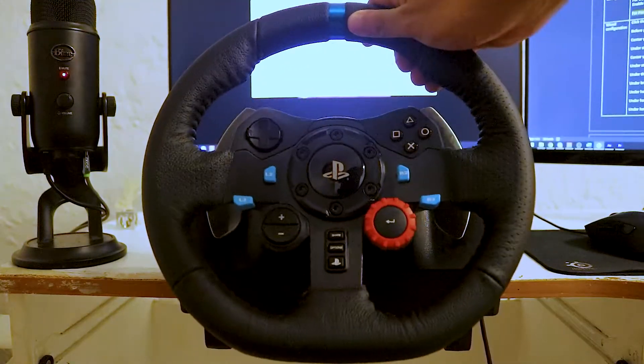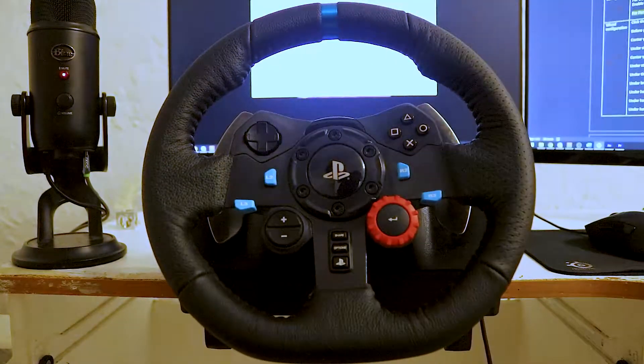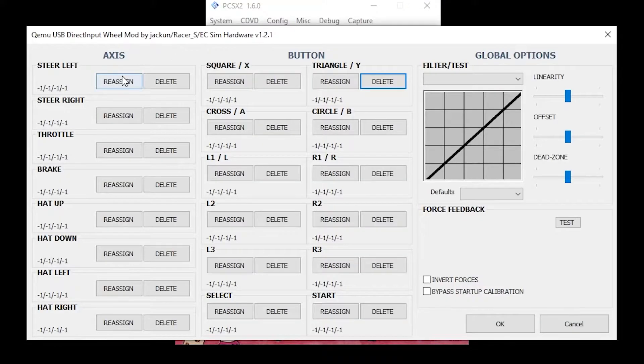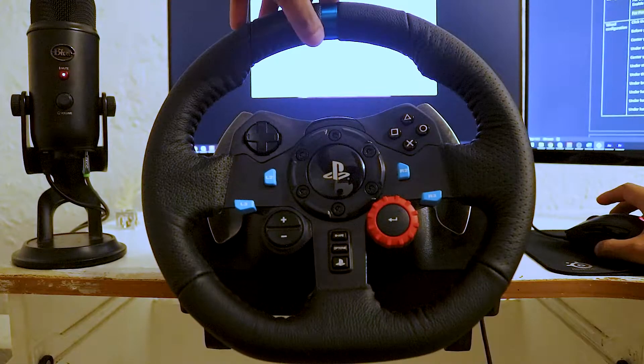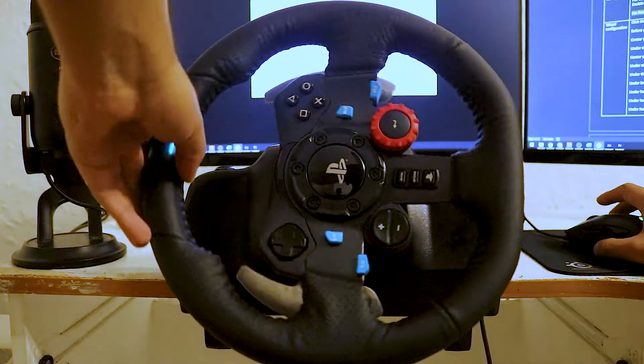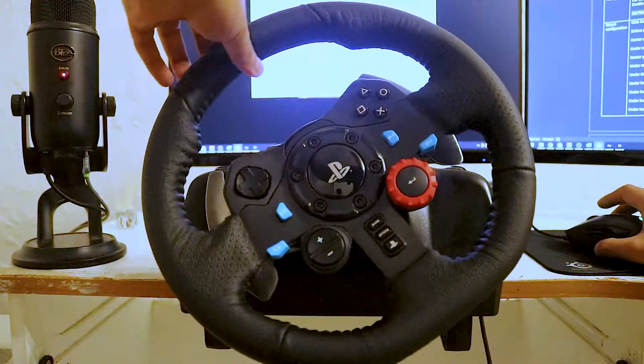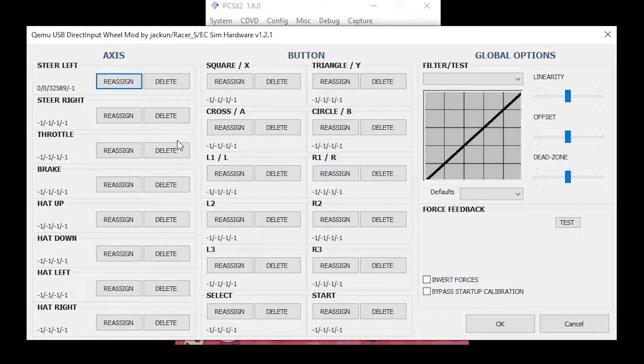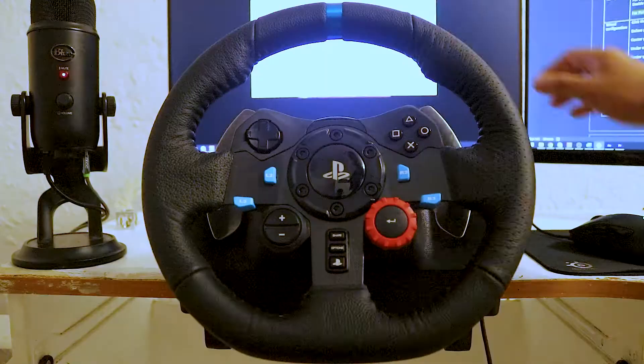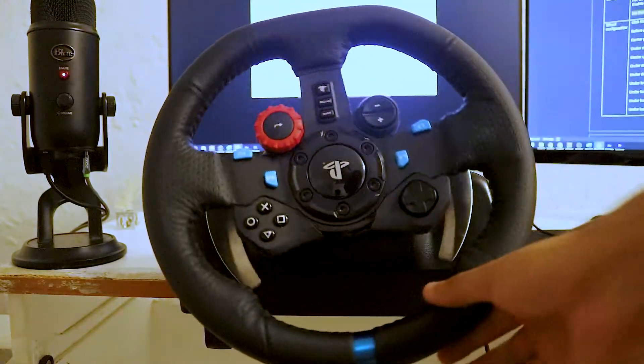Center your steering wheel. Under Steer Left, click Reassign. Now steer left on your racing wheel. Center your steering wheel again. Under Steer Right, click Reassign. Now steer right on your racing wheel.